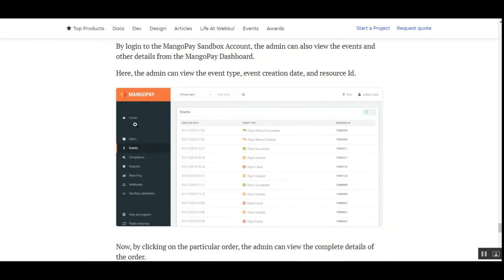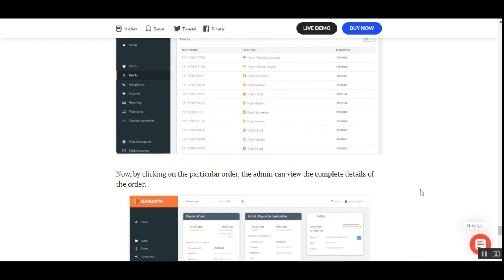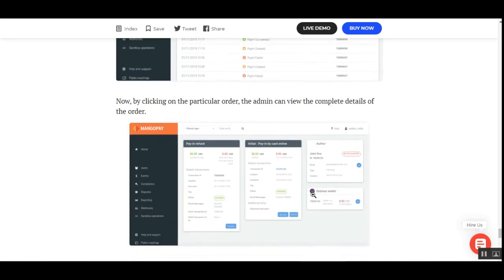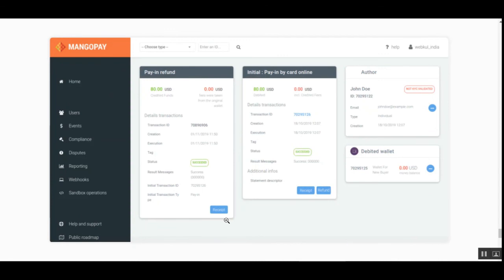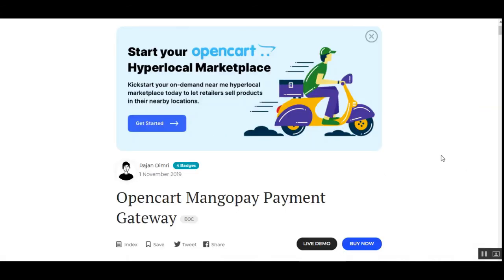The same refund can also be done from the MangoPay payment gateway account. After logging into your MangoPay account — you can check the user guide for details — the admin can see complete details of all orders and make a refund by tapping the Refund button from within the MangoPay account as well.